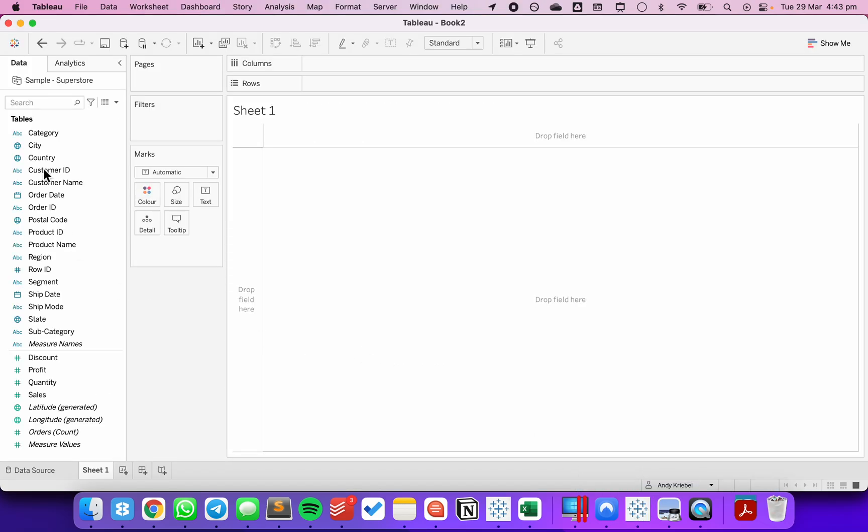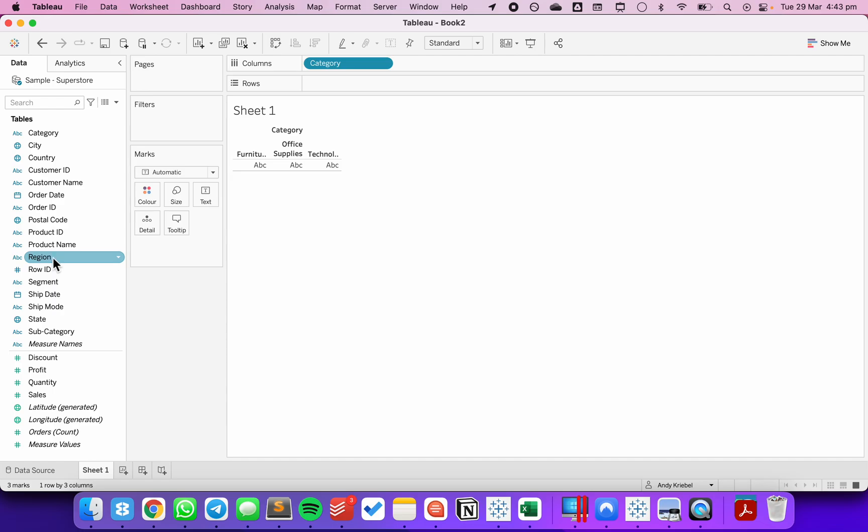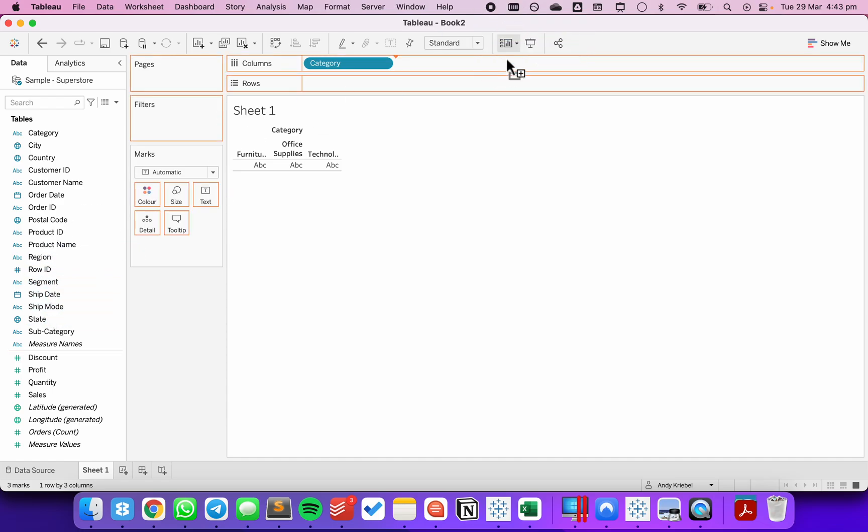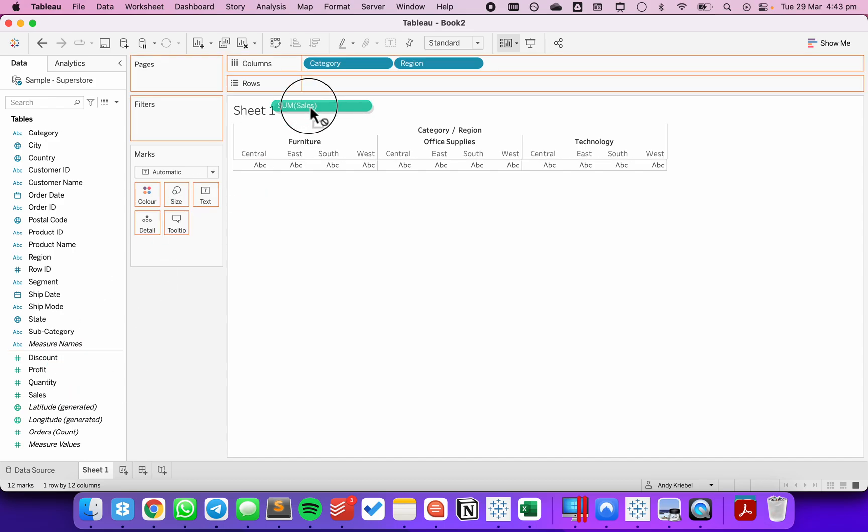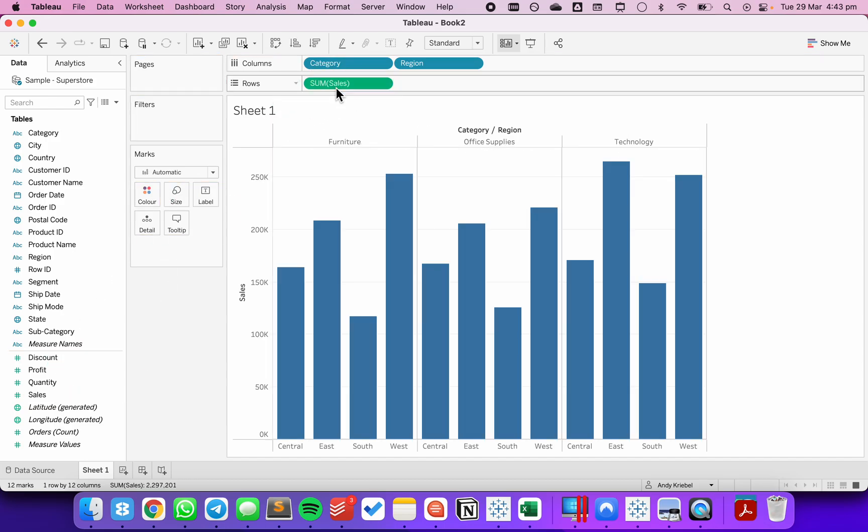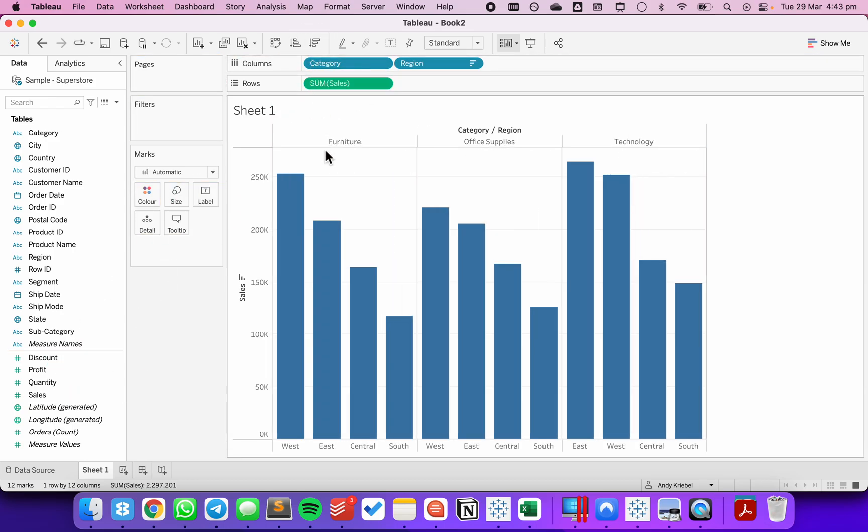The first thing I'm going to do is drag category to the columns, region to the rows, and sales to the rows. I'm going to go ahead and sort descending.